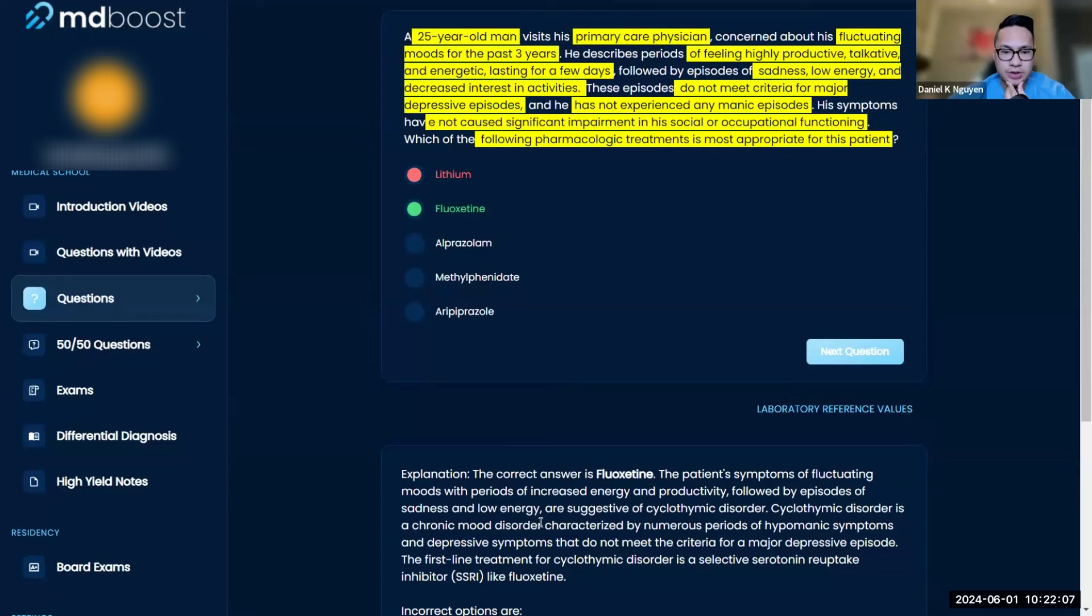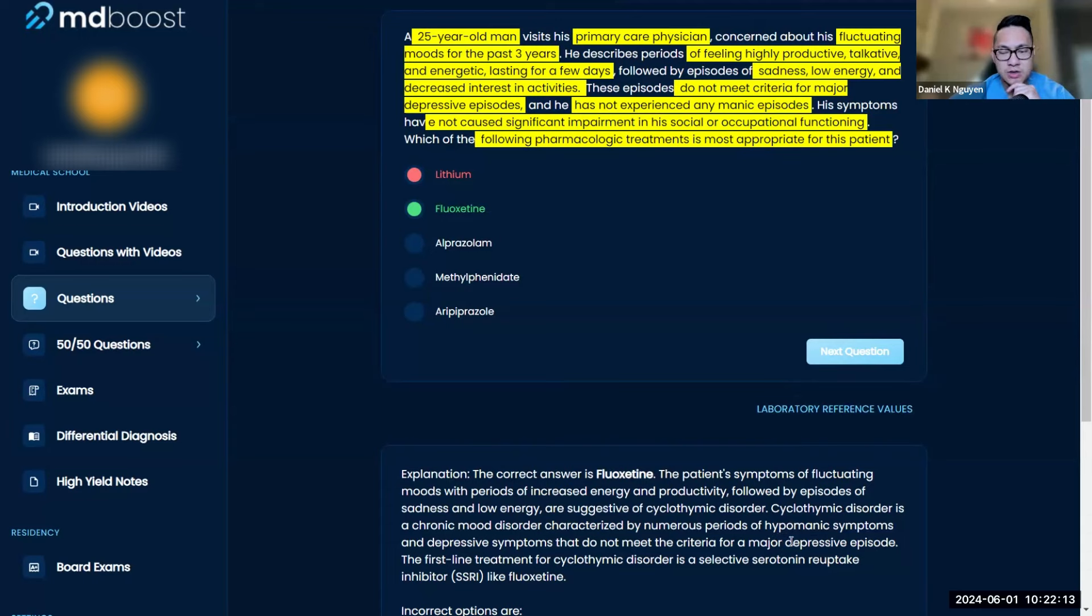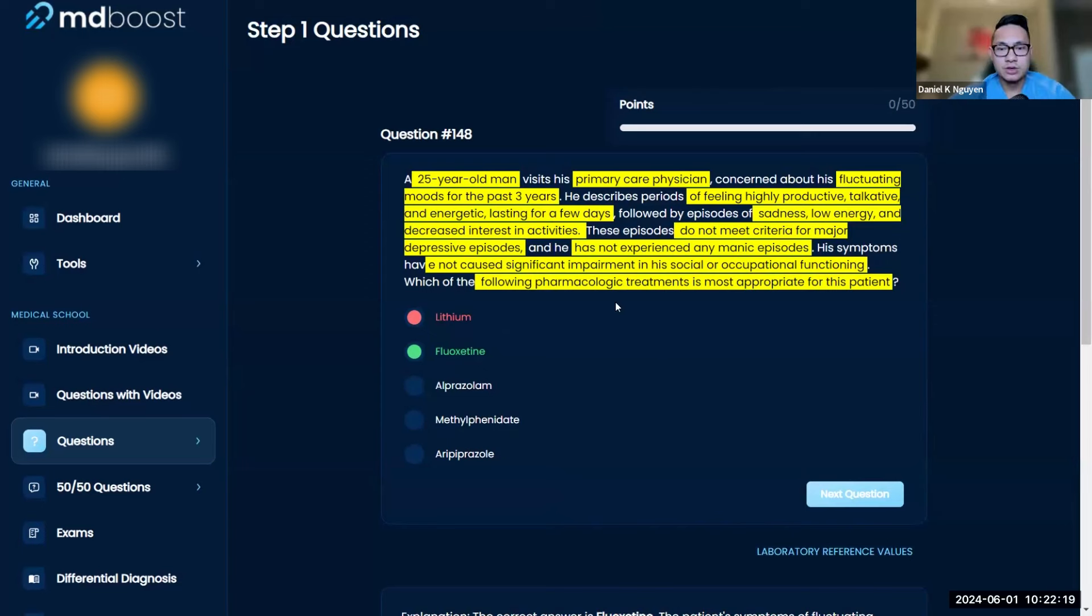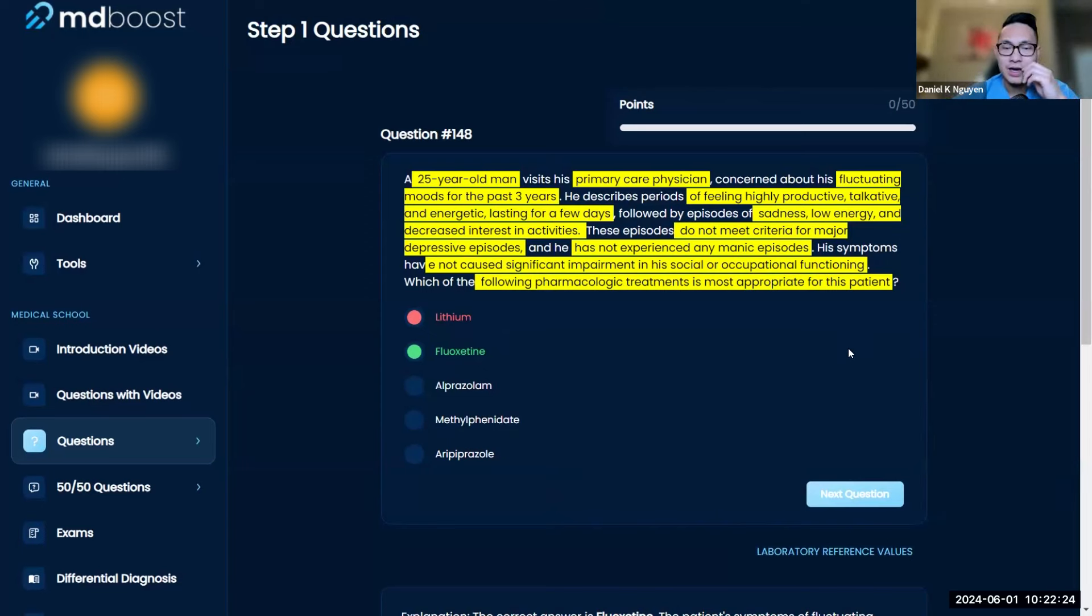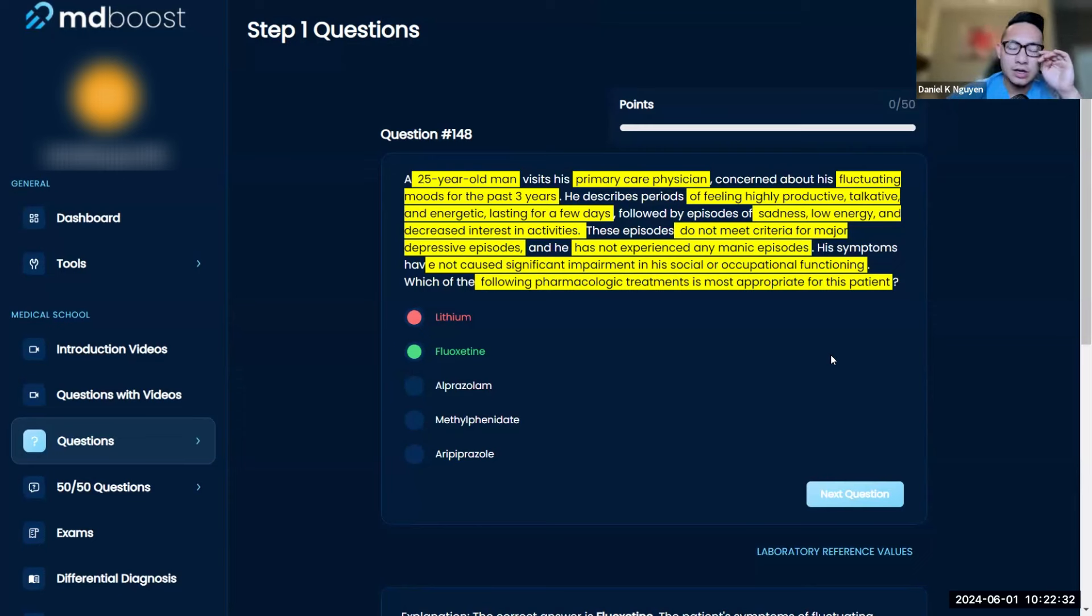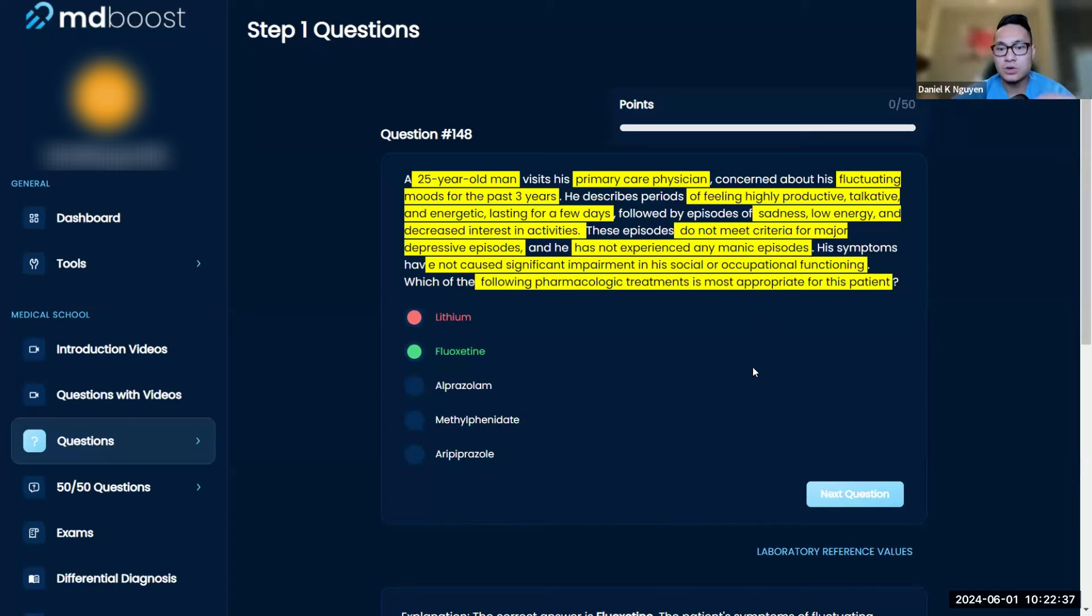Let's talk about this. This is a cyclothymic disorder, a chronic mood disorder with ups and downs. You have a little bit of hypomanic and depressive that don't meet either manic or major depressive disorder. Getting an answer right or wrong is not the main purpose of the question when you're doing questions. It's really to learn from the question, especially since you're starting very early ahead of the curve.